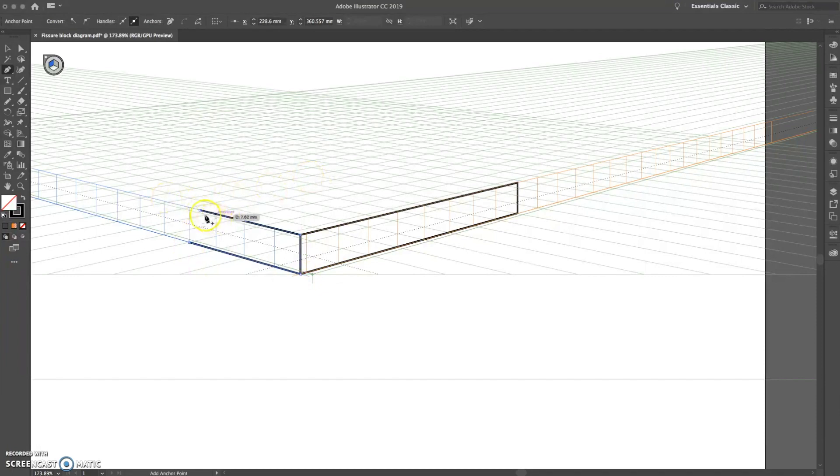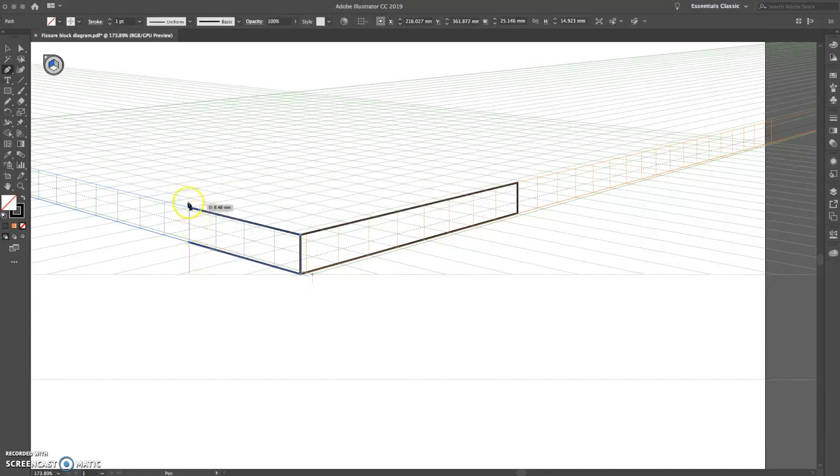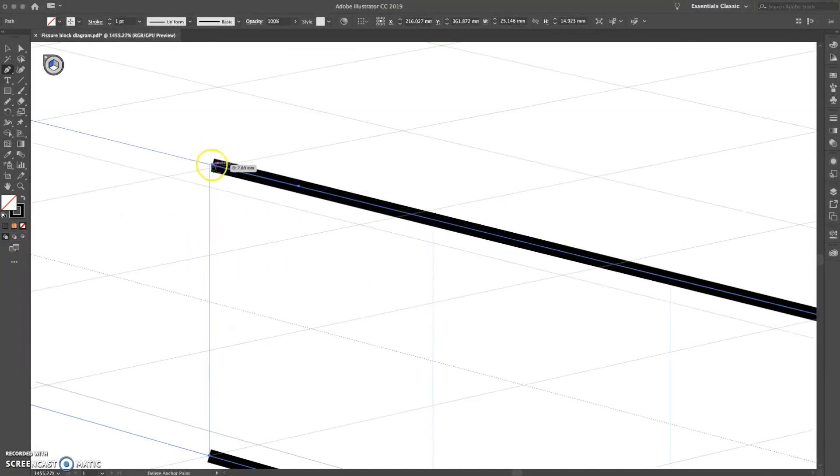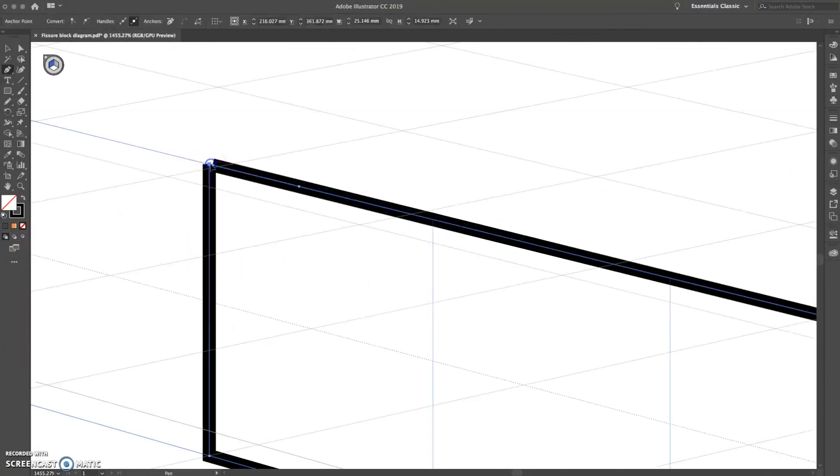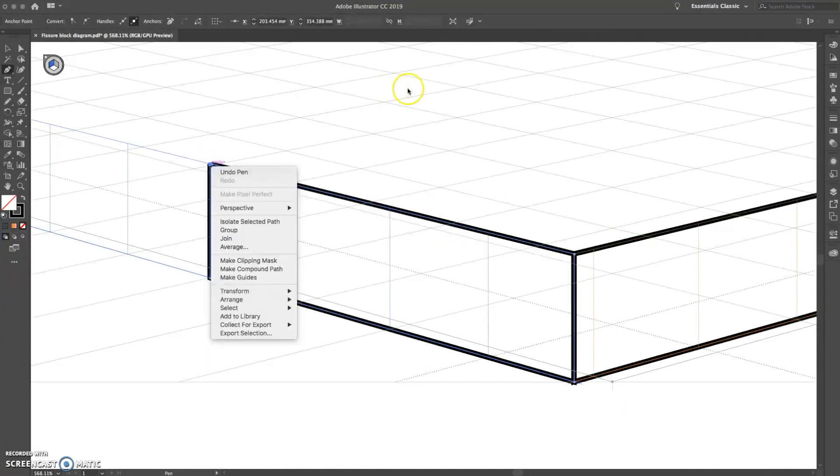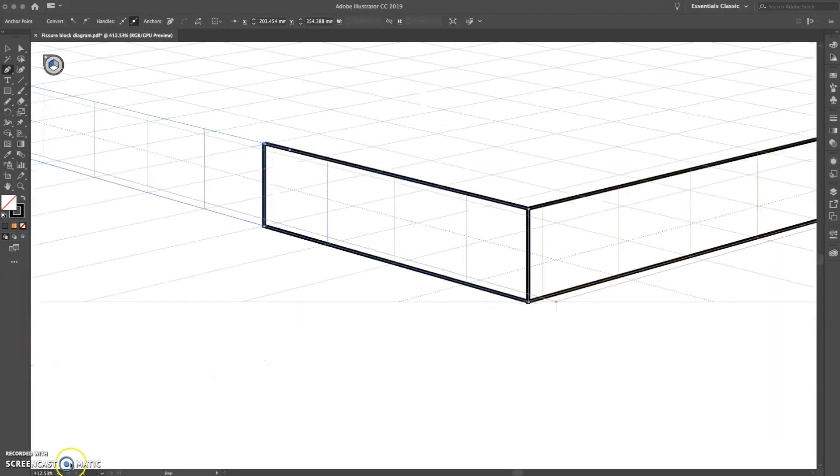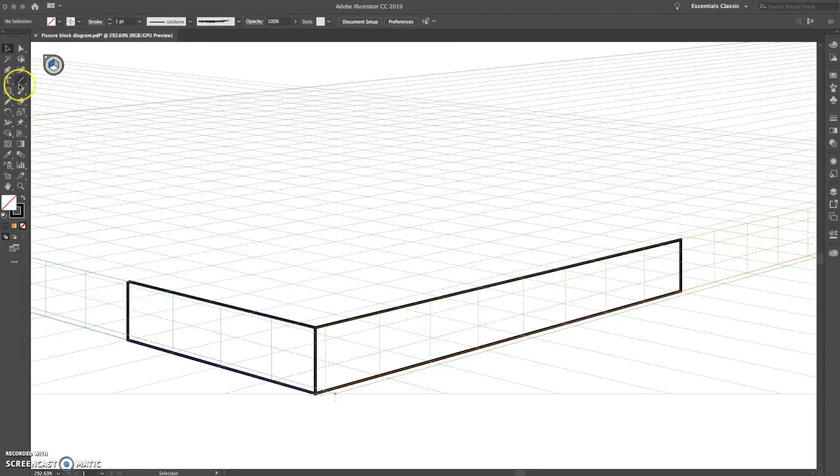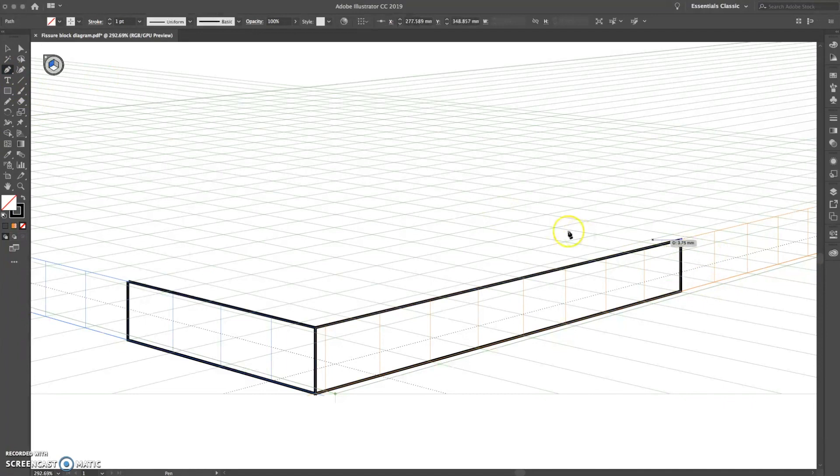you want each side - the left, the right, and the top - to be individual shapes, so that later when you're coloring them in, you don't have issues. See here, I am just making that one panel, that one side, its own individual shape, and then I'm going to make the top here its own individual shape.